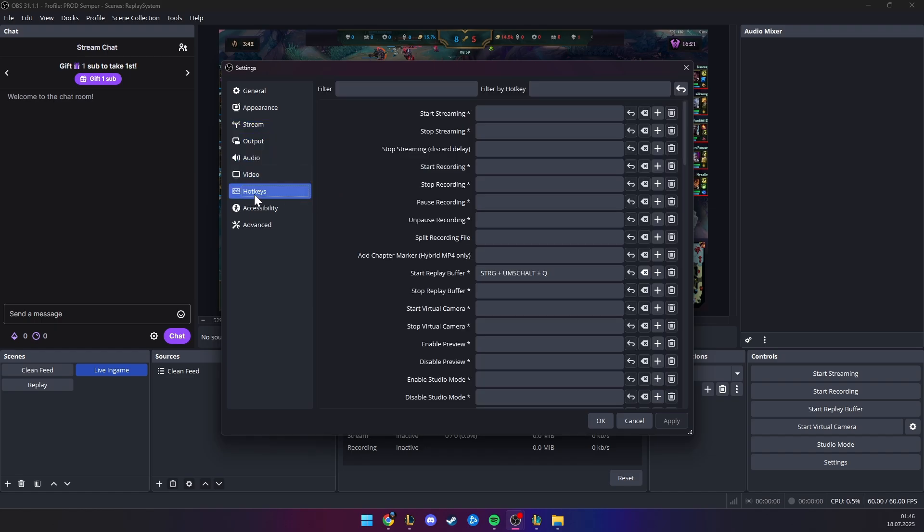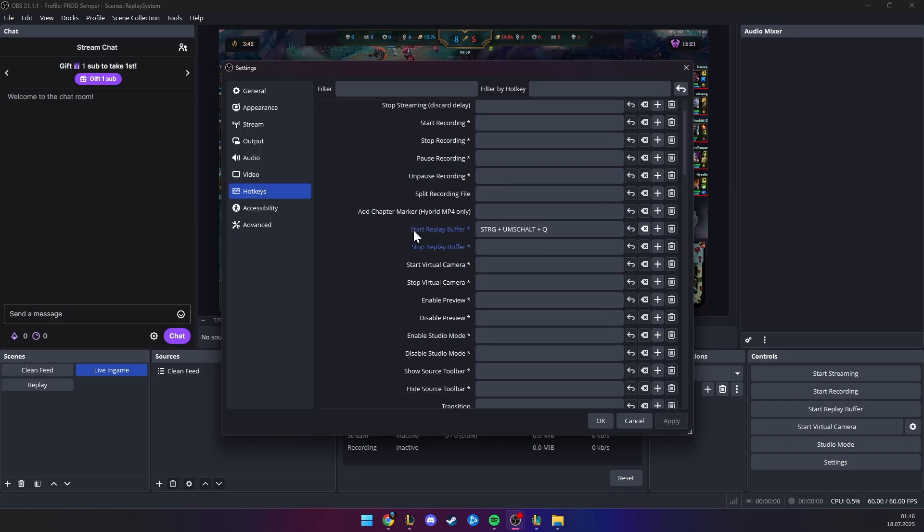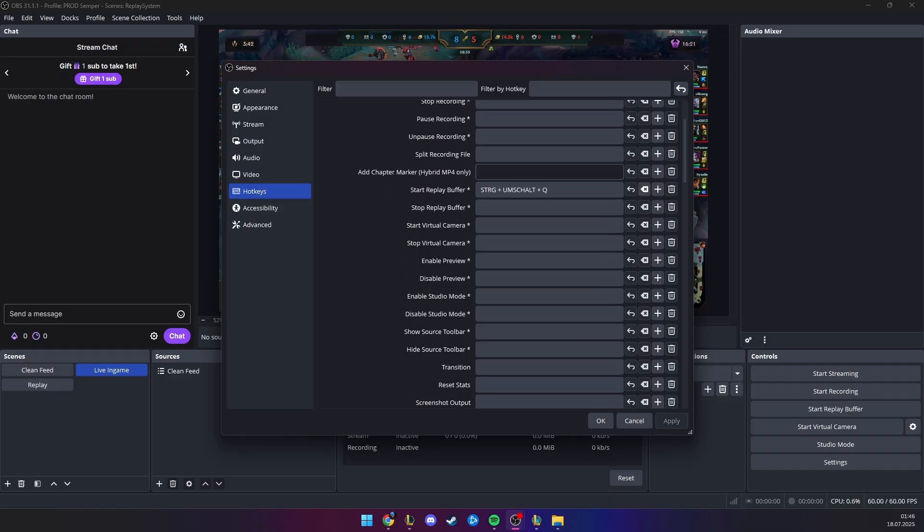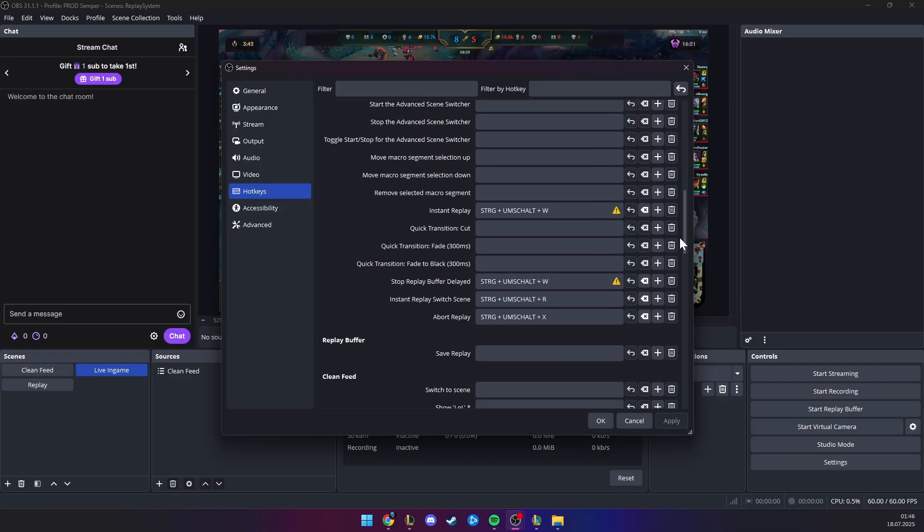You need to go into hotkeys, and have the following hotkeys set: start replay buffer, for me, it is CTRL, SHIFT, and Q. For the sake of the tutorial, let's keep to these. Instant replay is CTRL, SHIFT, and W, and stop replay delayed is the same hotkey.